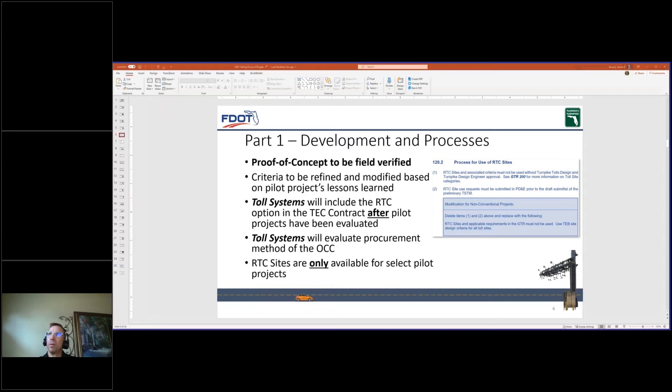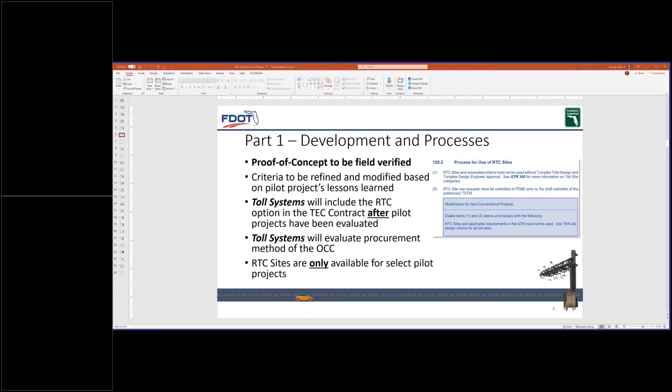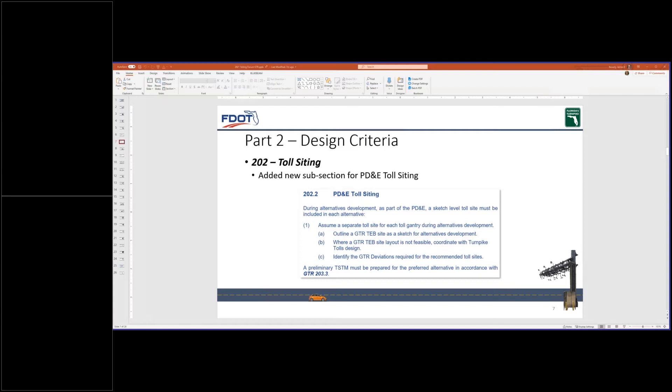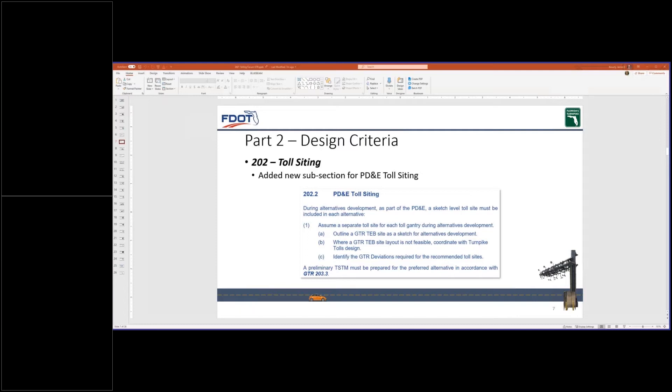Not hearing any other questions or comments at this time, we'll go ahead and move to part two. Thank you. Through lessons learned from recent PD&E projects, it is crucial that any proposed toll site located in the PD&E alternative development are constructible and meet GTR criteria. We have found that having a tolling consultant familiar with GTR criteria on the PD&E team improves viable alternatives while reducing the number of technical meetings.